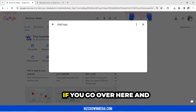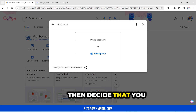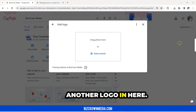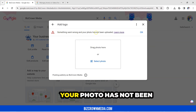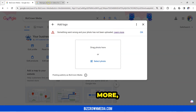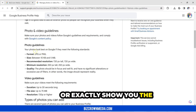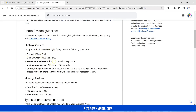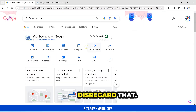I'll show you an example. If you go over here and decide that you wanted to upload another logo, let's see what happens. Something went wrong and your photo has not been uploaded. And once you click Learn More, it will take you to show exactly the guidelines that you need to follow once it takes you to that page. So we are going to disregard that.